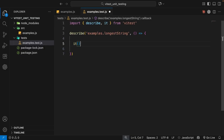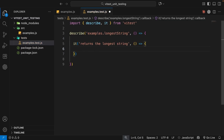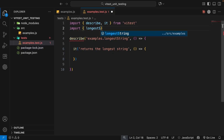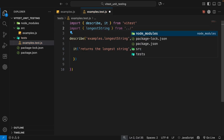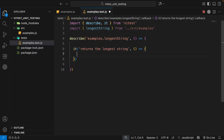Inside the describe function we can make a new test case by invoking it. For the first argument we'll use 'it returns the longest string'. As a second argument we pass a function with all the testing logic. For this test we need to invoke longestString, so let's first import it at the top of the file: import longestString from '../../src/examples'. Now we have that function available to use down inside the test case.